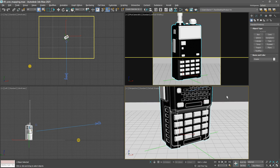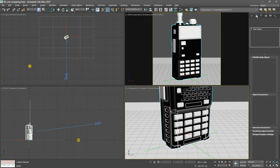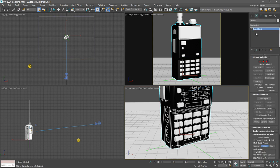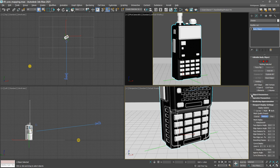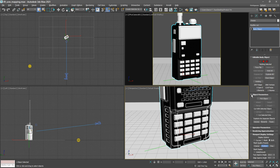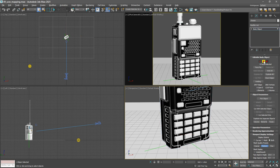With that chassis selected, go up into the modify panel. In the body object parameters, we want to open up the section labeled object parameters. We want to be in face selection mode, and then select the face that we want to detach and click detach.